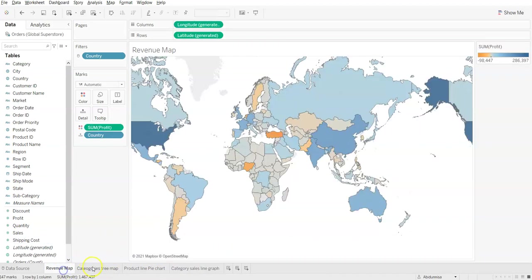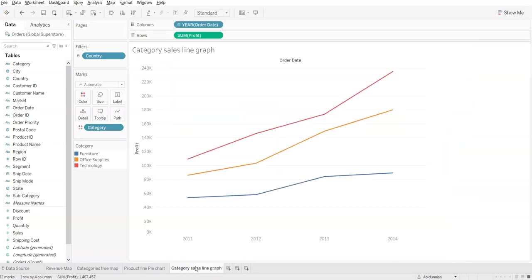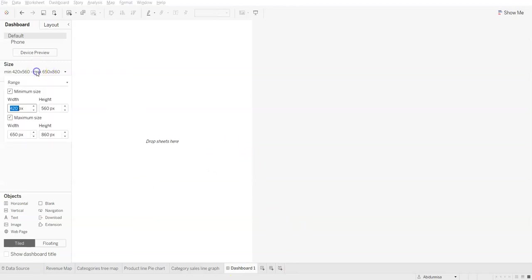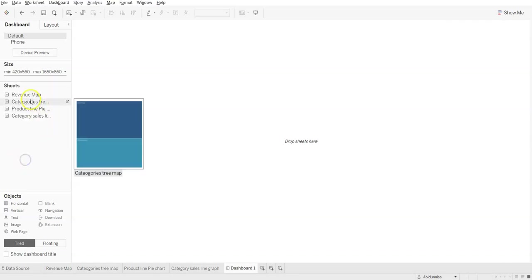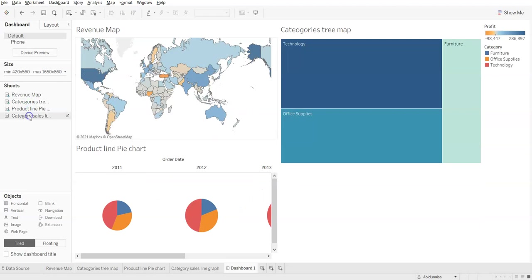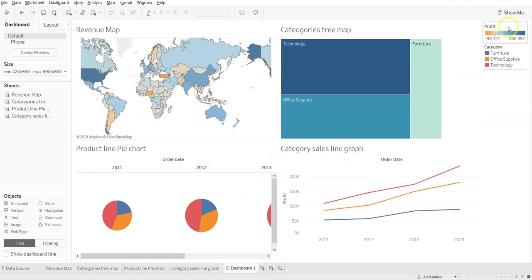Now I'm going to create the dashboard. I have four charts: Revenue Map, Categories Tree Map, Product Line Pie Chart, and Category Sales Line Graph. Click on the Dashboard tab and select the size of the dashboard you want. I want my dashboard to be large, so I'll select accordingly and begin placing the Revenue Map and categories.